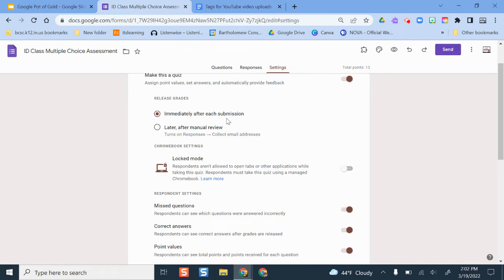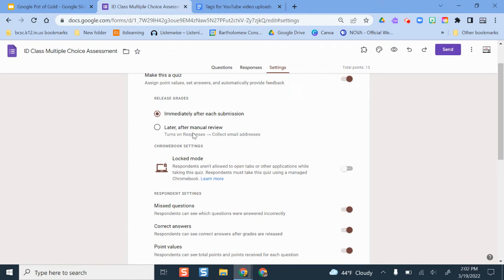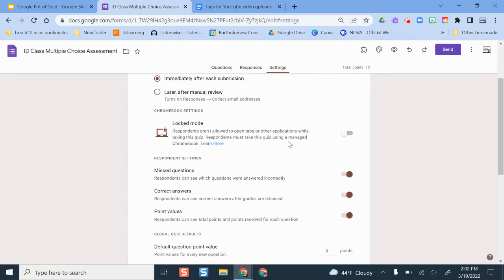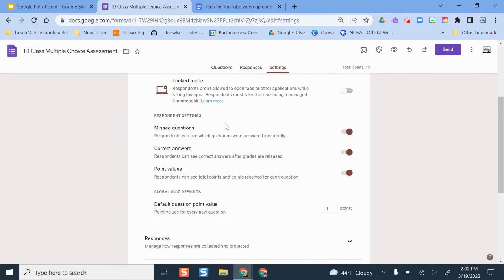I always set it as immediately after their submission. So whenever they finish this quiz, they get the results right away. Otherwise, you can send it out to everyone at your own time frame.